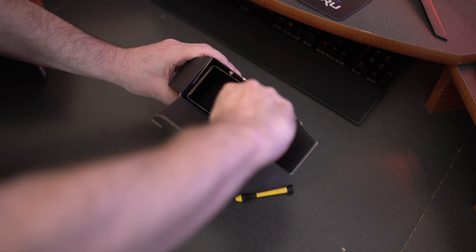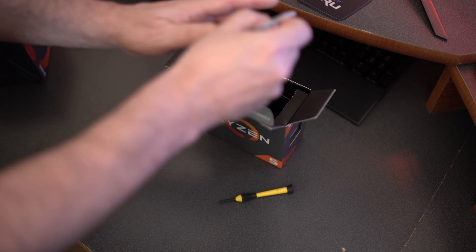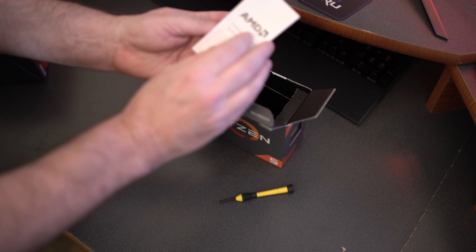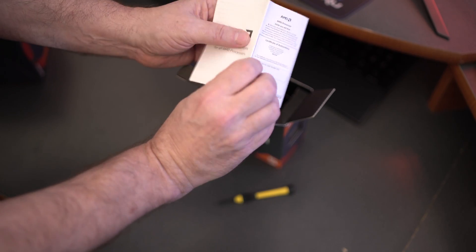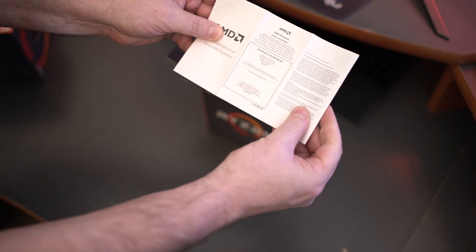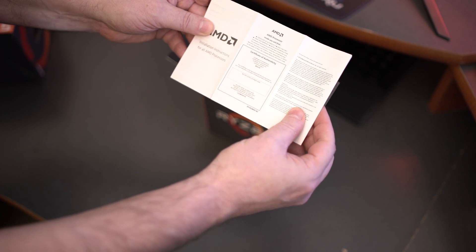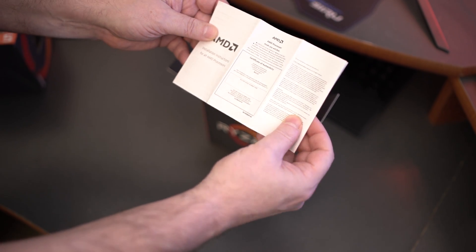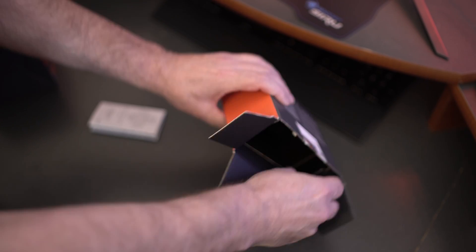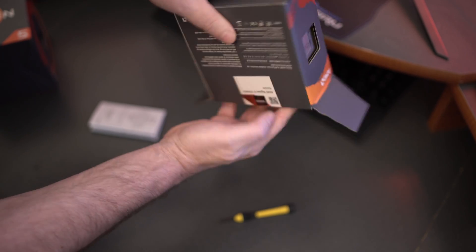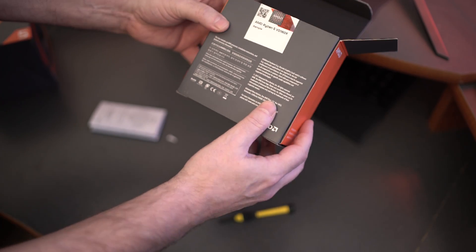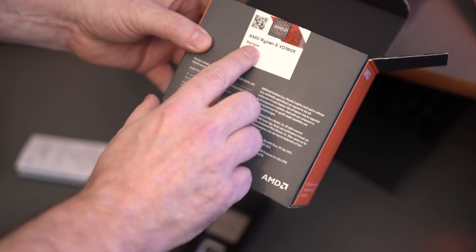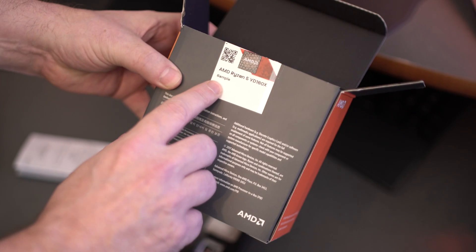We'll open it up, you guys can see inside there. Not too much actually inside this particular box because the CPU fan, the Wraith, is separate. But you do get the installation instructions and all that stuff for those people who have never done it before. And then after that, just pop it out of here is the CPU itself.